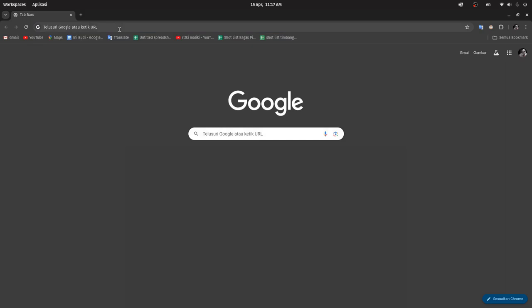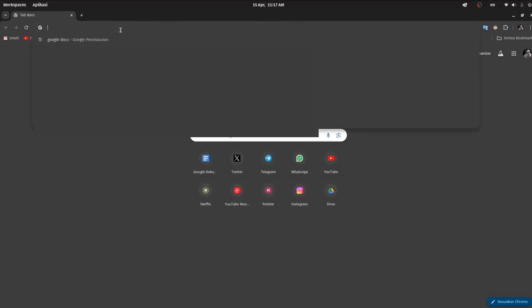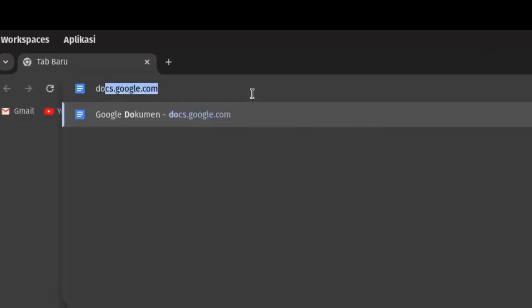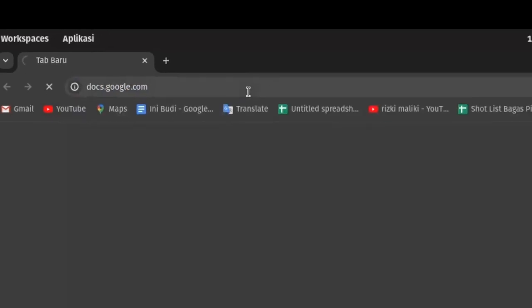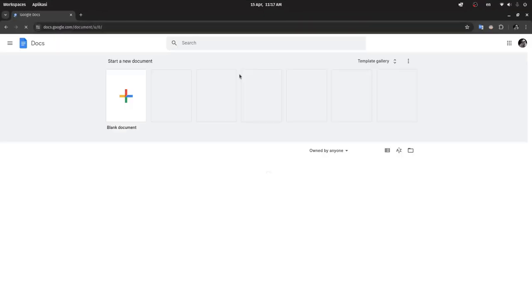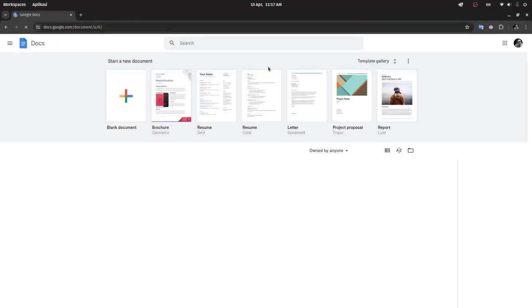To create a new document in Google Docs, we need to open Google Docs in a browser. You can type docs.google.com in the address bar, and then Google Docs will appear.